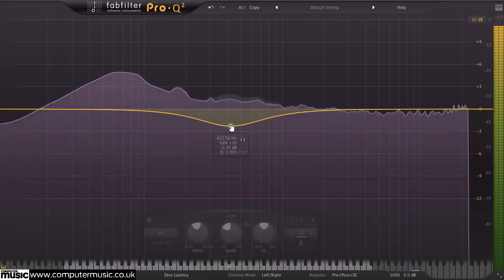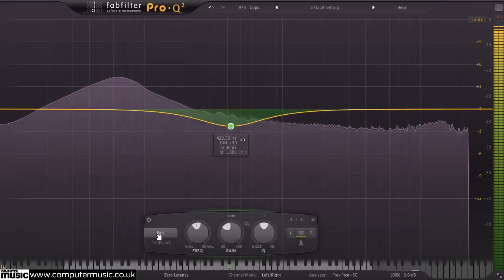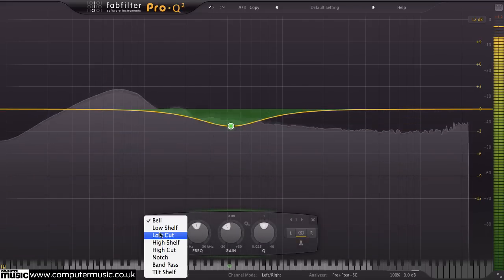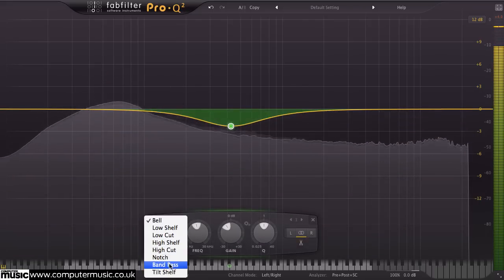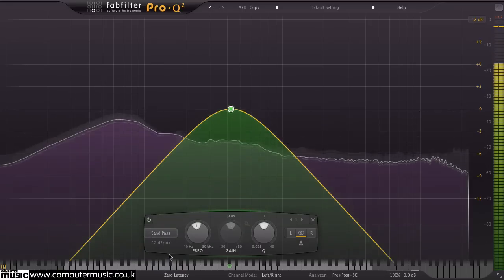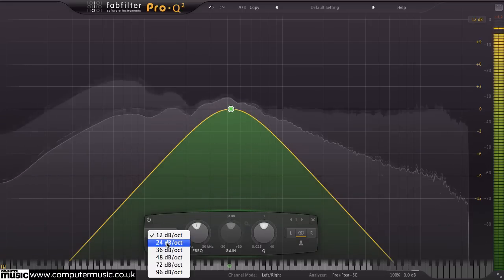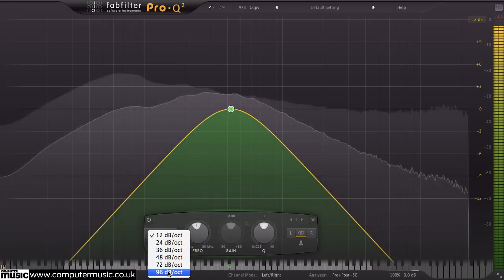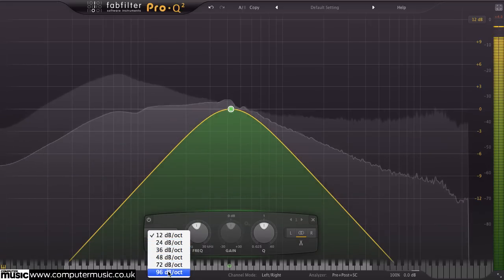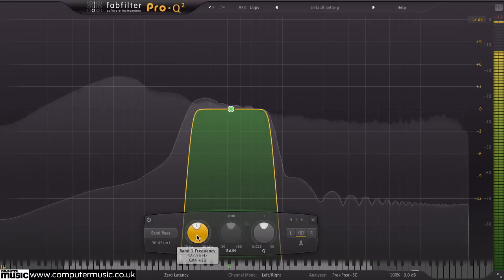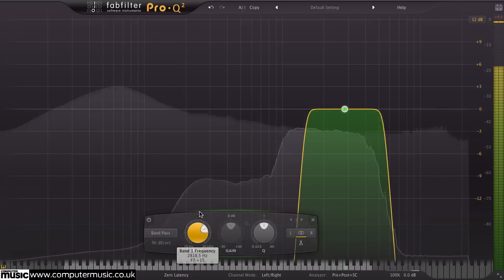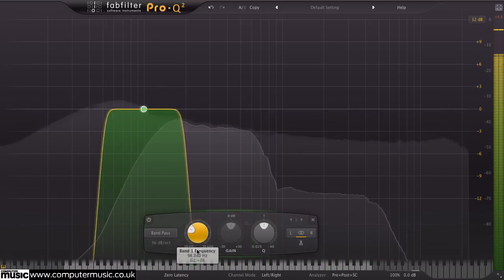As well as being useful for general mixing duties, using steep slopes like this with the notch and band pass types can result in dramatic effects, making Pro-Q 2 a powerful sound design tool too.